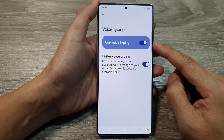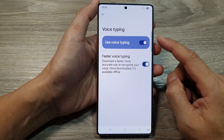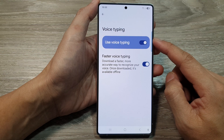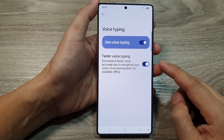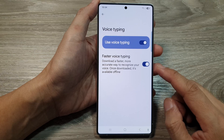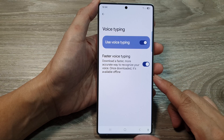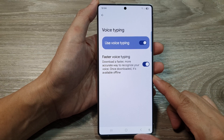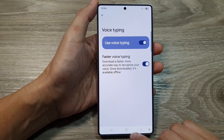How to turn on or turn off voice typing in Google Keyboard or Gboard on the Samsung Galaxy S25 series.